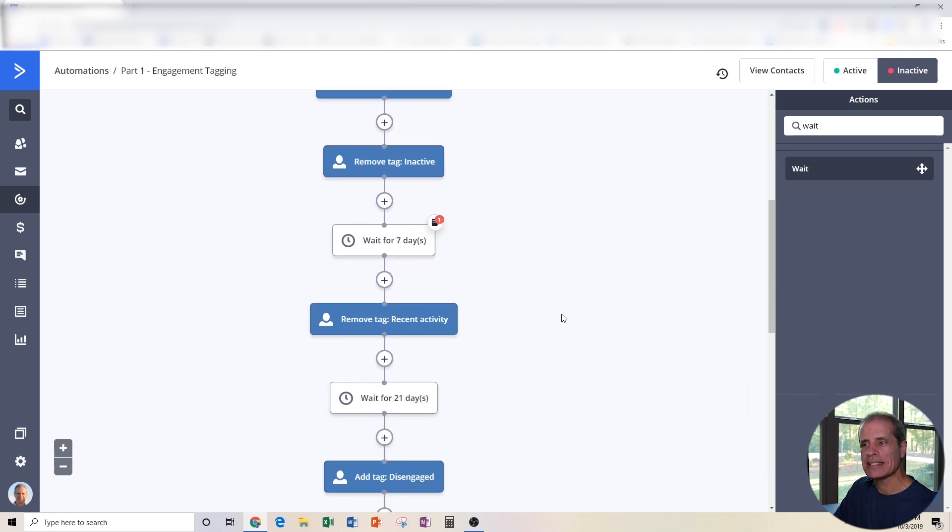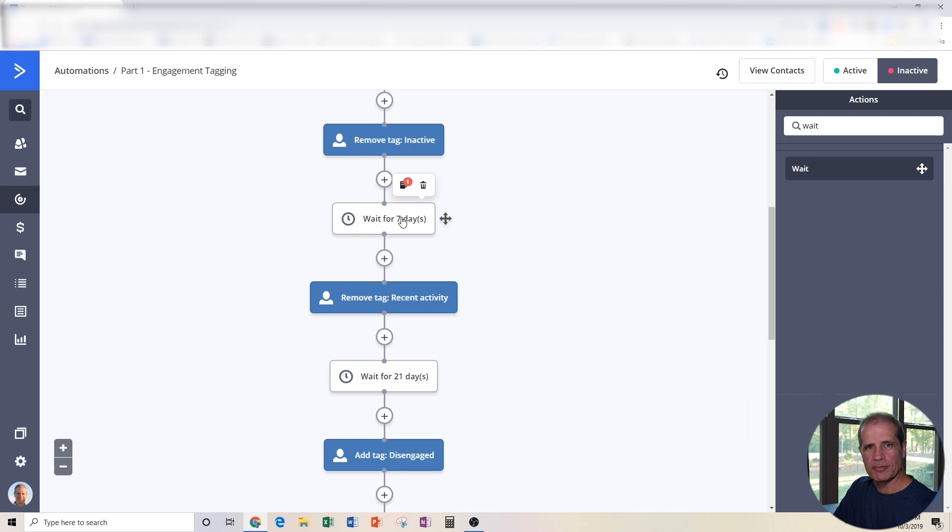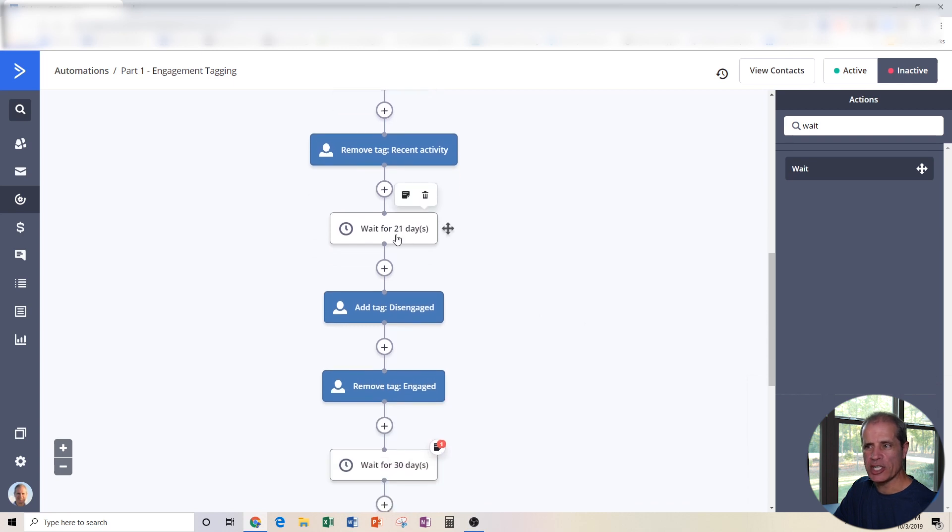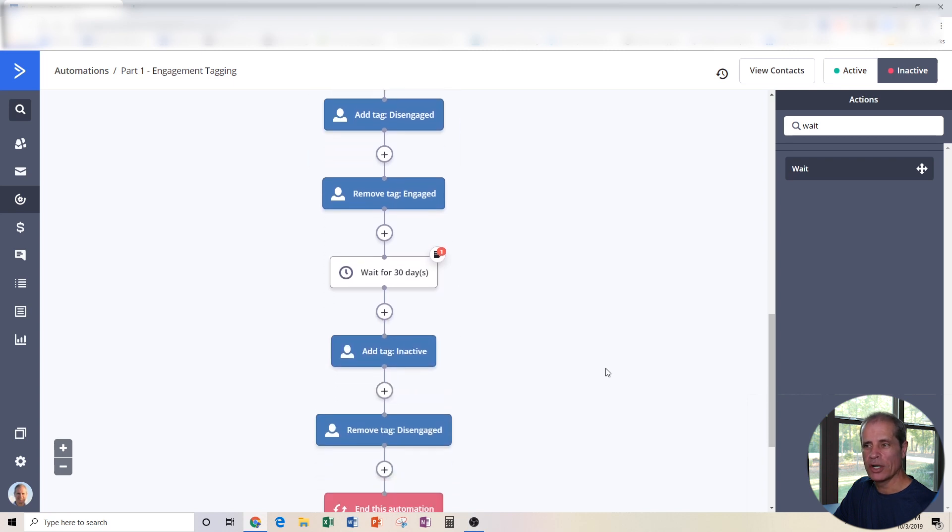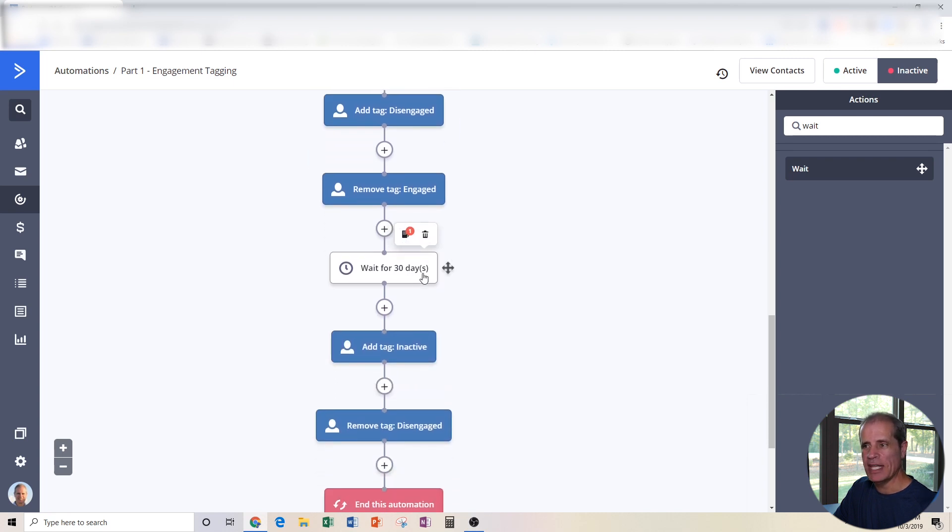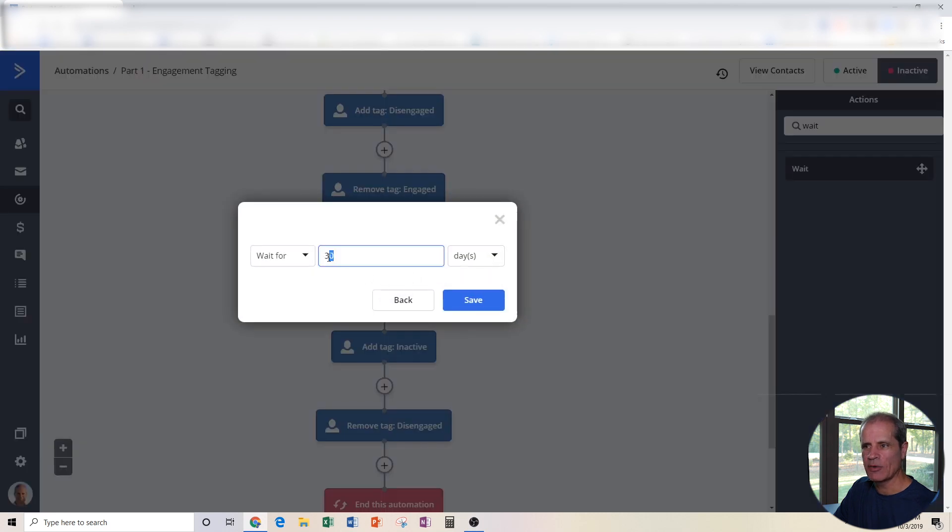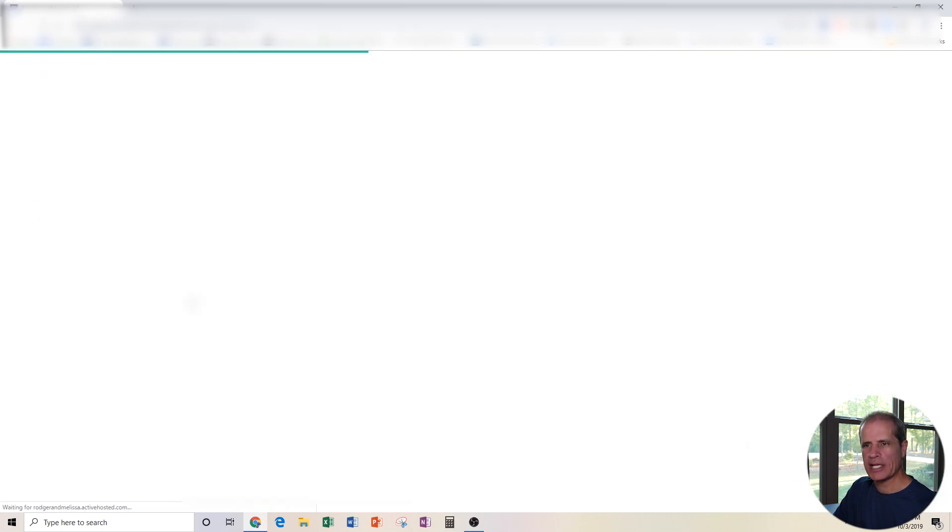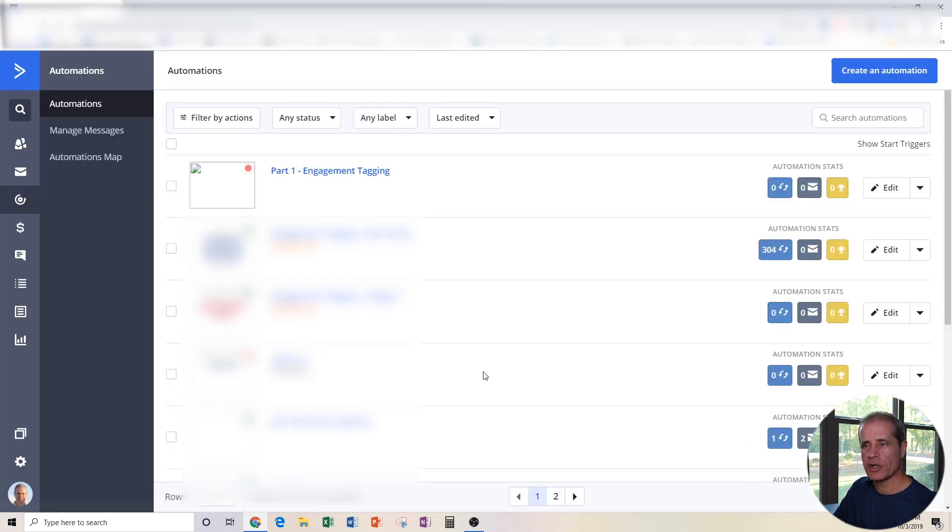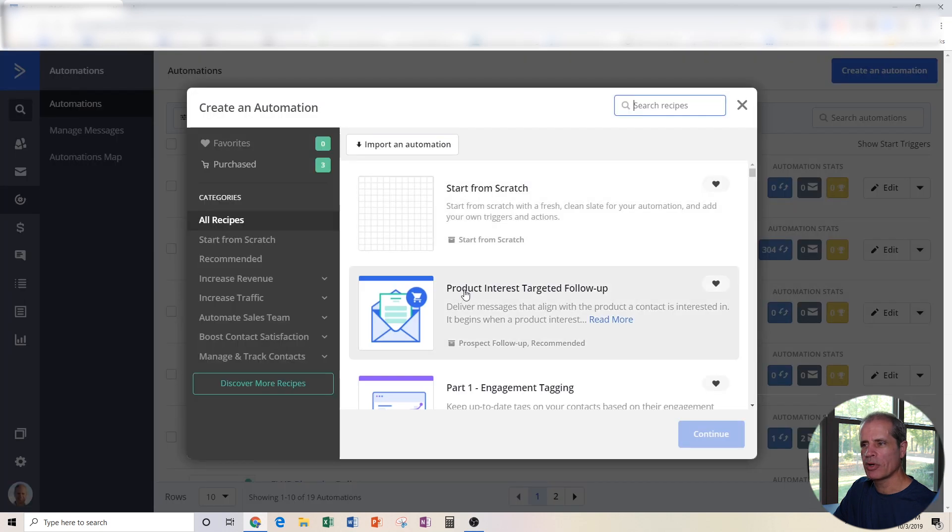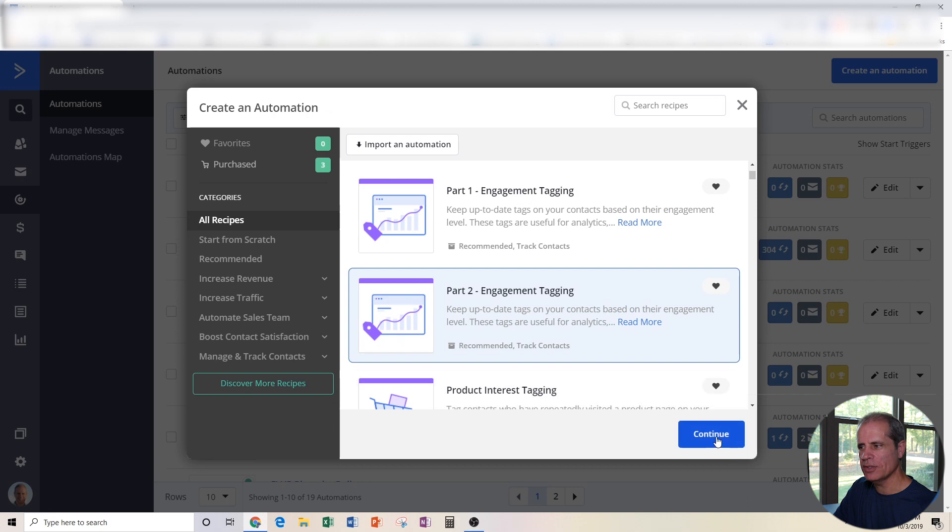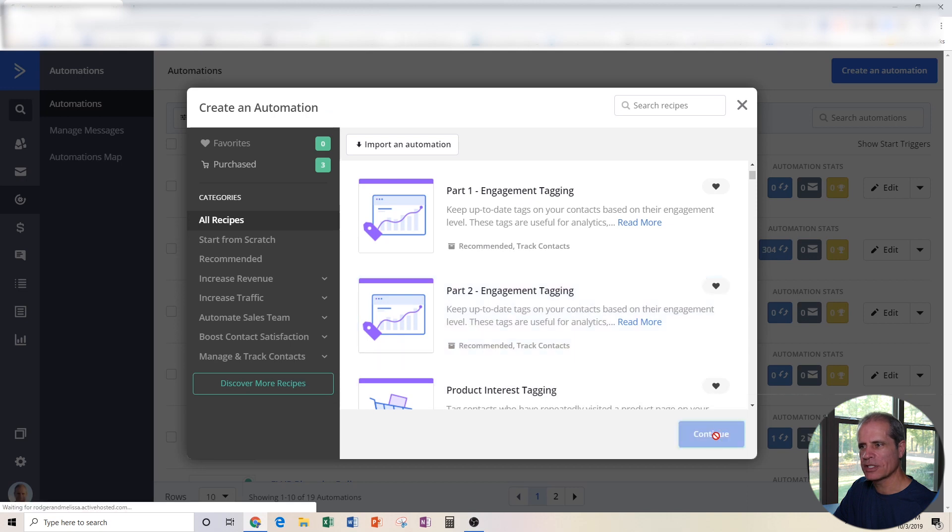And lastly, all of these are editable. If you want to change the number of days you wait before you remove the tag recent activity, or you want to change the number of days you wait before you define someone as disengaged, or the number of days you wait before you tag them as inactive, these are all editable. I could say wait for 60 days, save, and now that's changed. Alright, let's go back to our automations. And we're now going to create Part 2 of Engagement Tagging. Choose Part 2, choose continue.